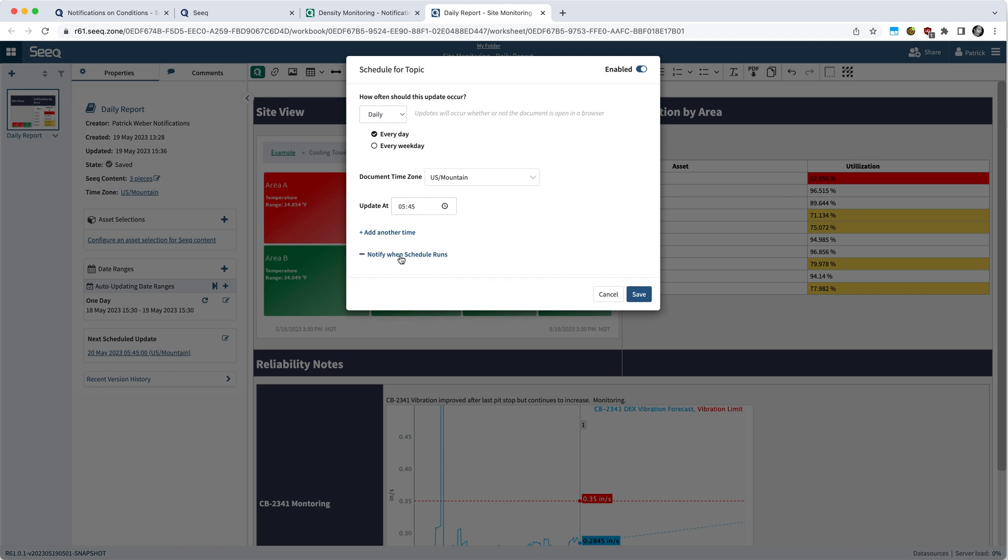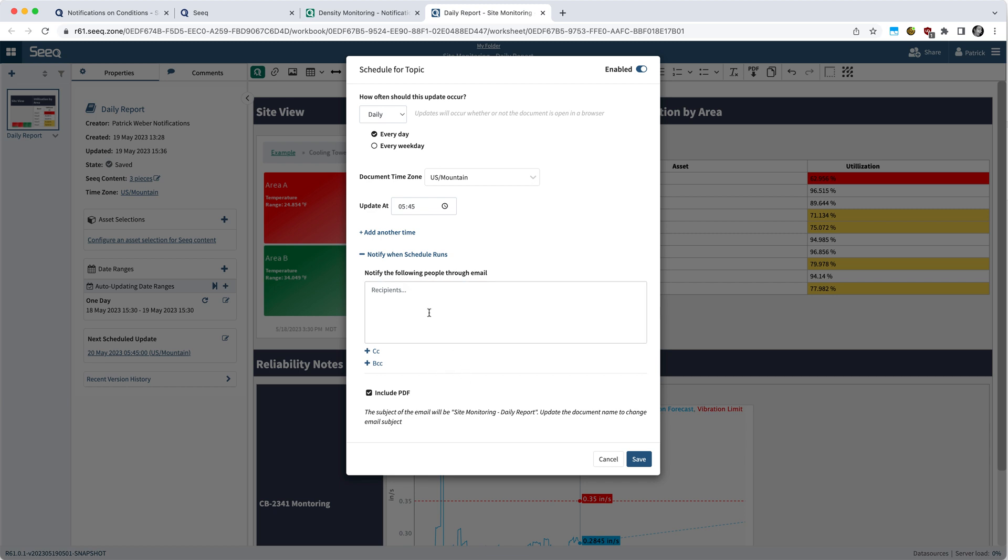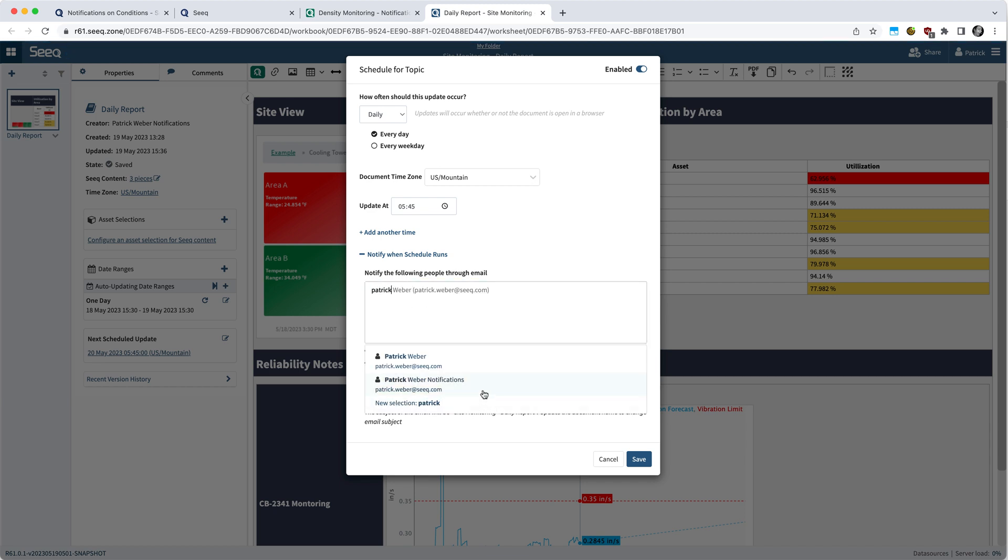So if we expand that, just like before, you're able to add recipients to this. So I'll just add myself. So you'll be notified whenever that schedule runs.